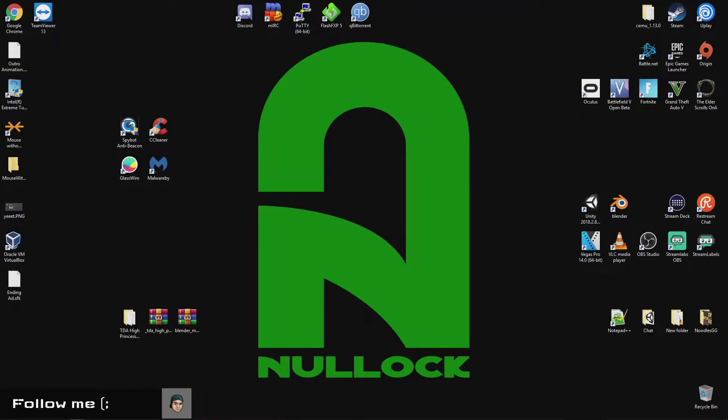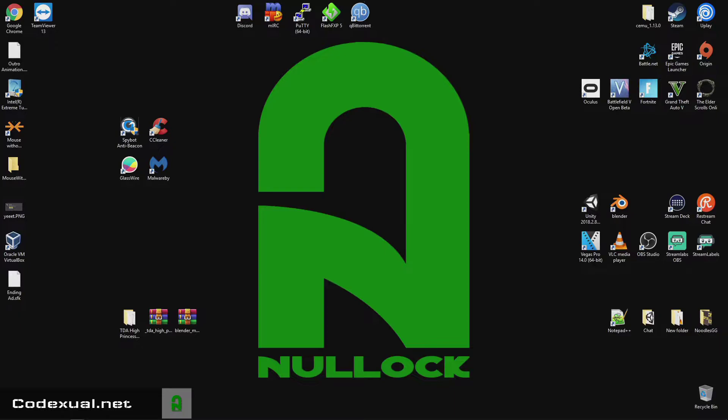Yo, what's going on ladies and gentlemen, it is your boy Codexul, and today we're going to be showing you how to speed up your computer, check for anything malicious, such as rootkits, viruses, any types of that factor.